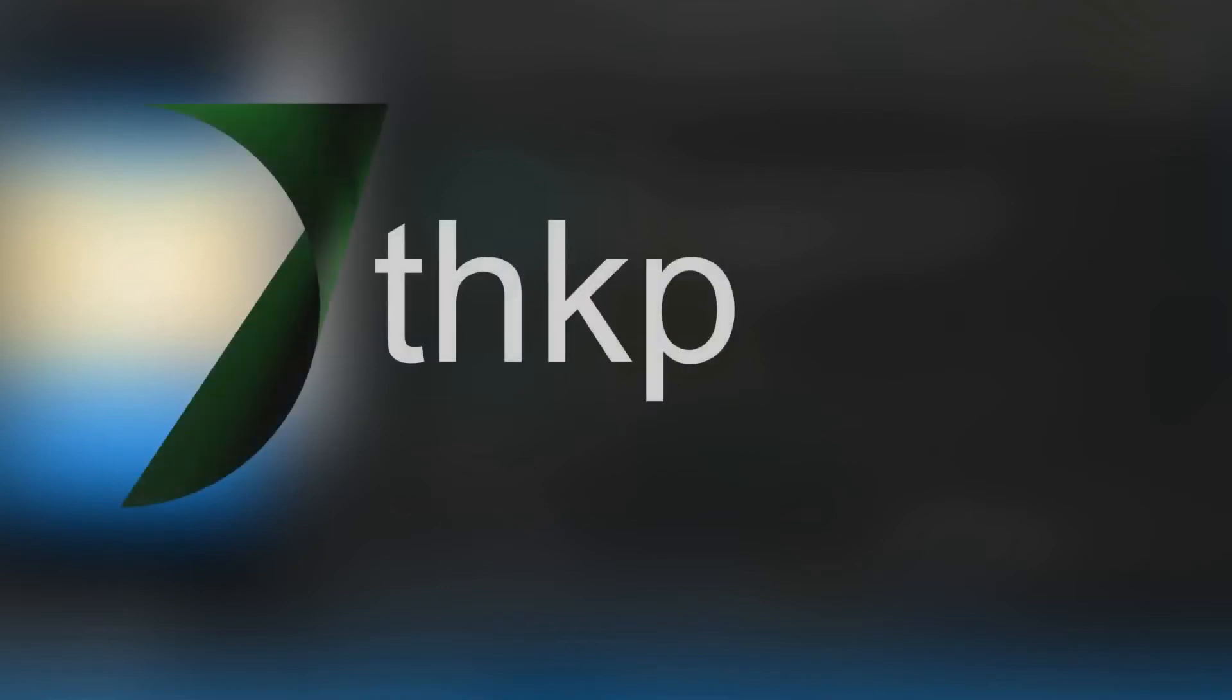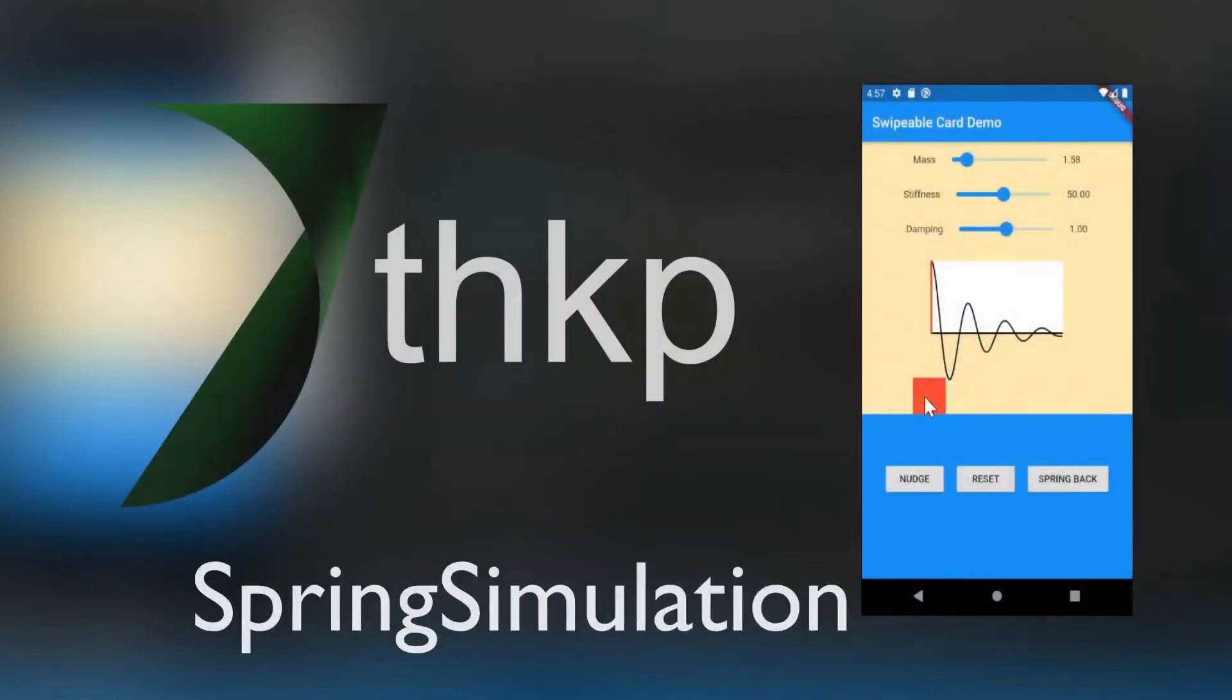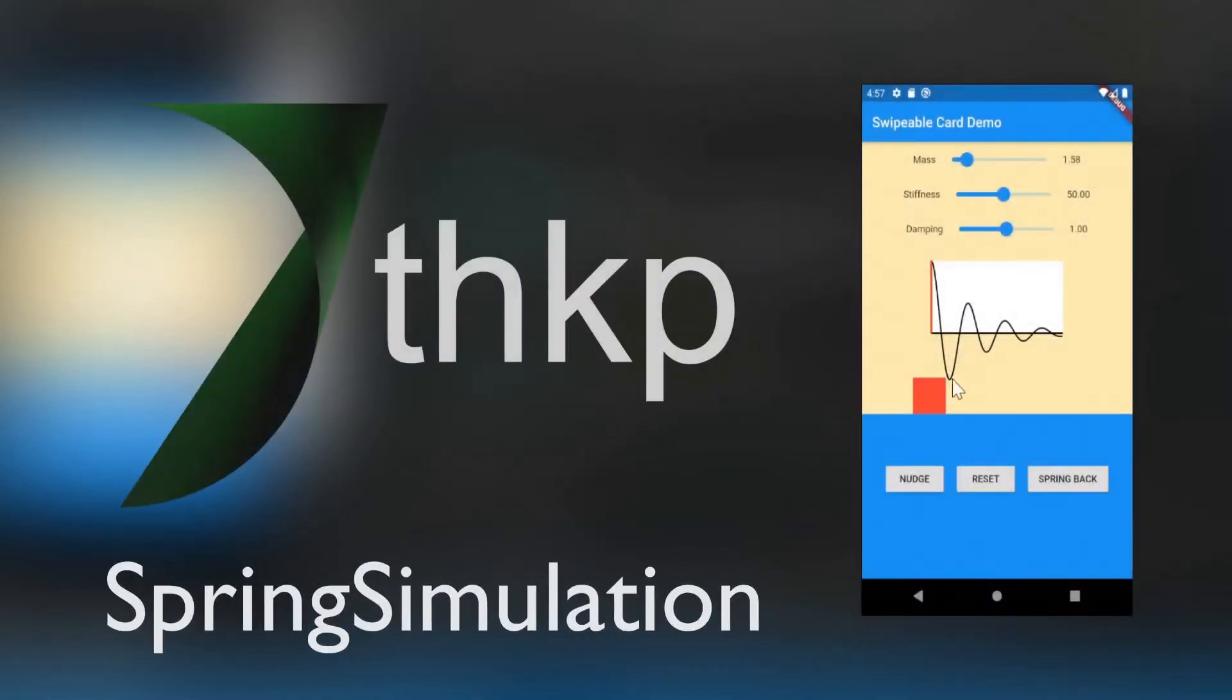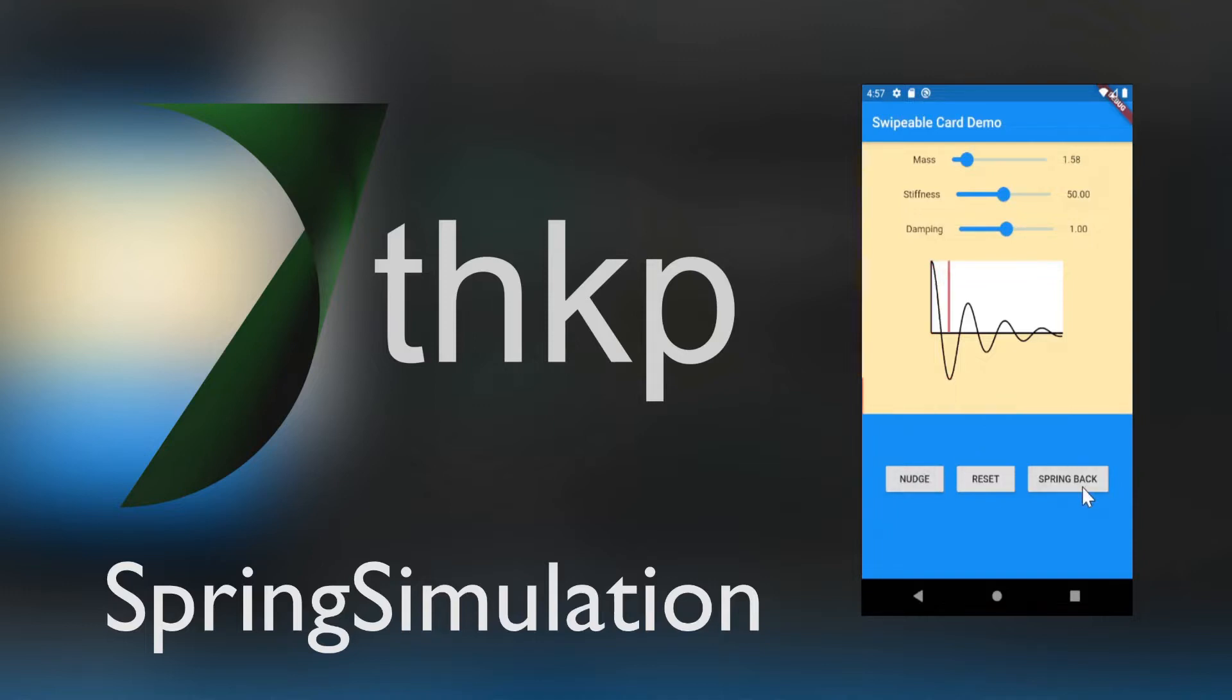Hi everyone, I'm Matt from THKP, and today we're going to continue our look at physics-based animations in Flutter. Specifically, we're going to try to unpack the spring simulation utility they provide.